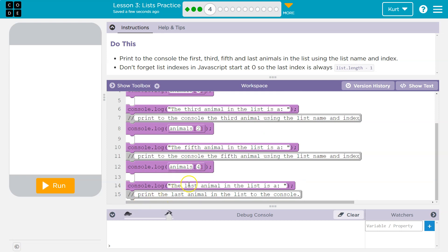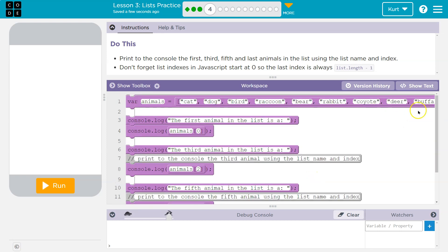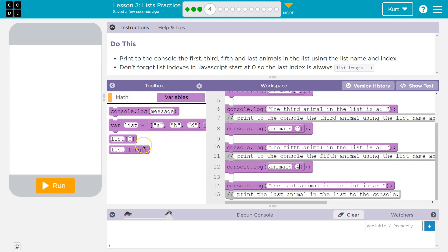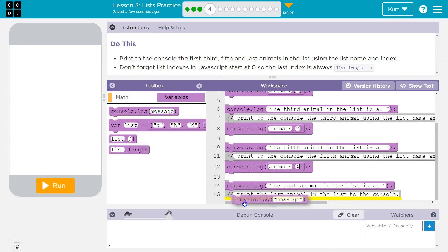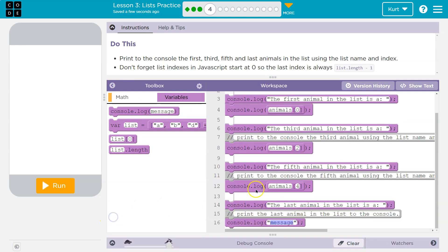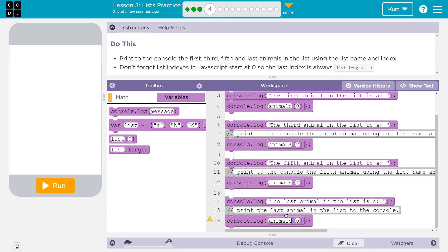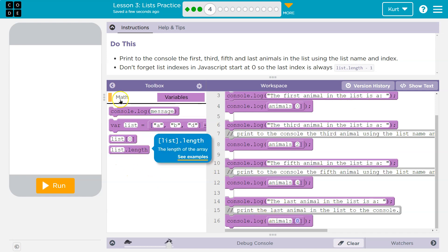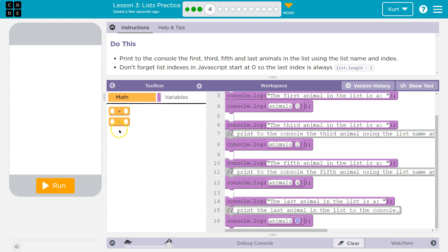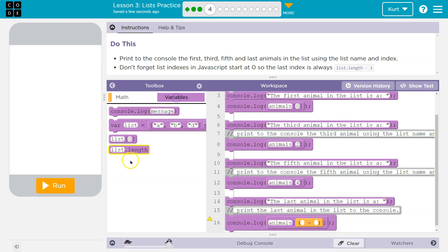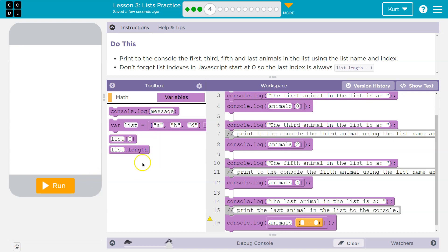The last animal in the list. Instead of counting all of these, we don't need to. We can be lazy. Yay! So I'm going to do console log once again, and then I'm going to do list. But instead of counting them all and subtracting one, I know what I need. I need animals, but I need the list length minus one, okay? Because I know however long this list is, cool, minus one will be the last index. Because we start counting the items at one.